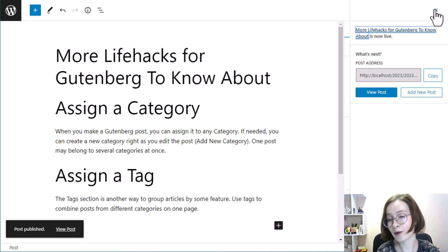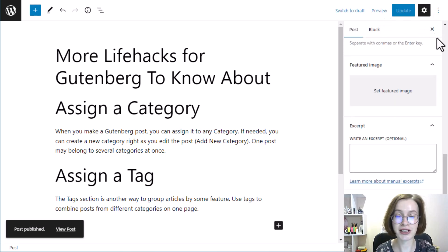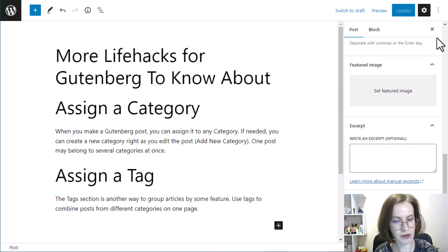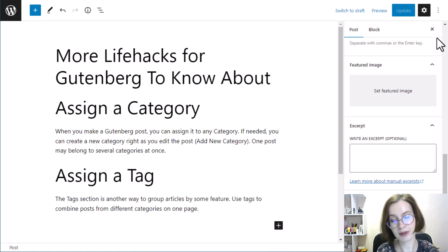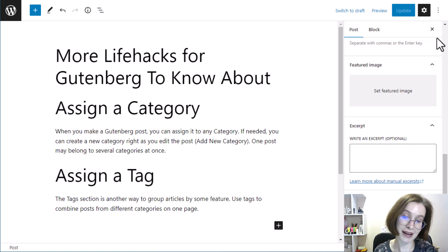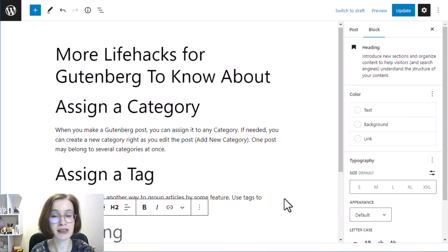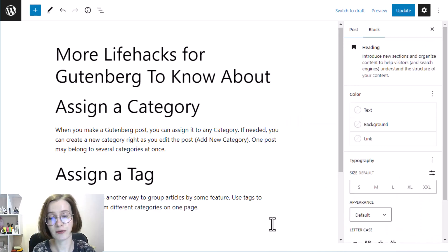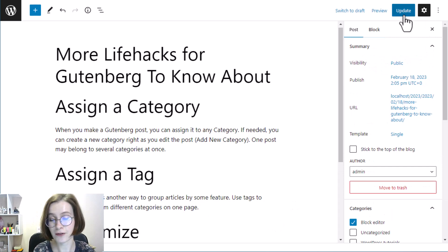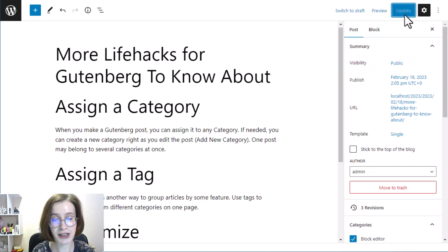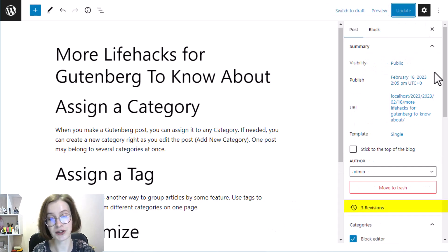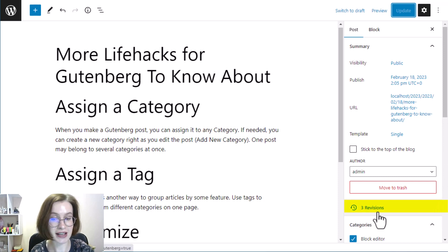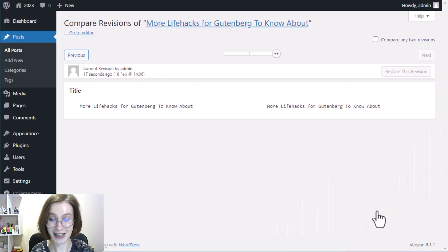And once your content is published, Save Draft will become Switch to Draft, and Publish will be replaced by Update. And if you made a mistake and want to roll your content back to an earlier version, you can use the Revisions feature. Here is what the revisions interface looks like.